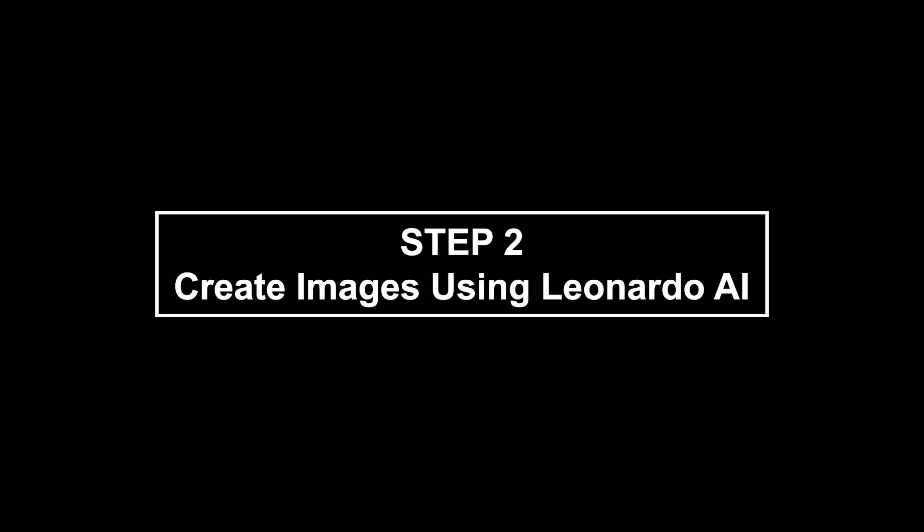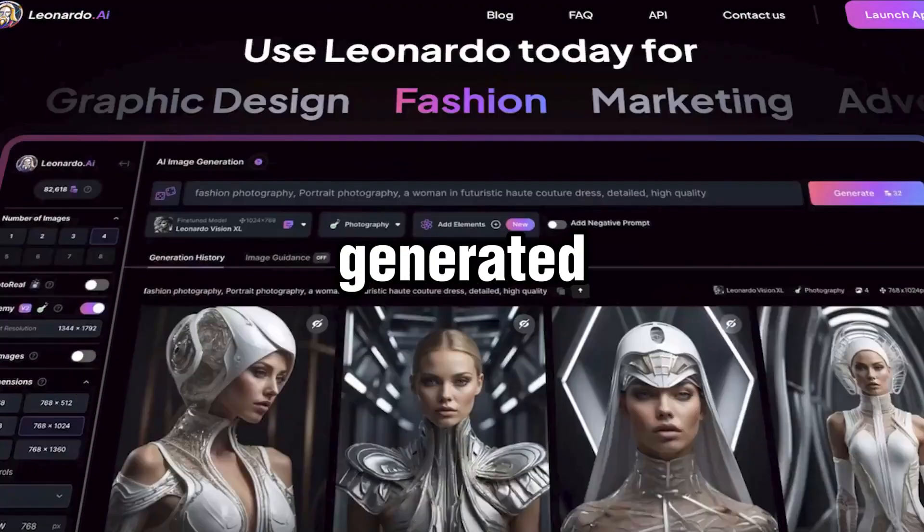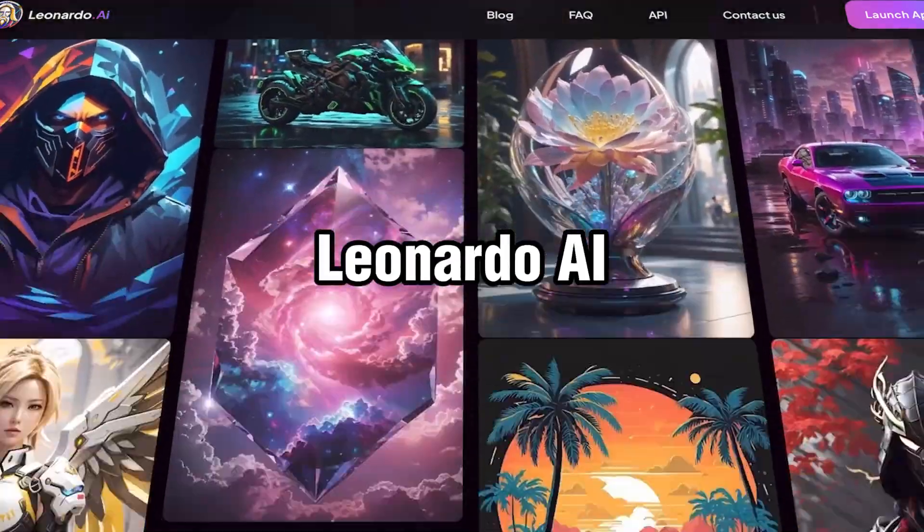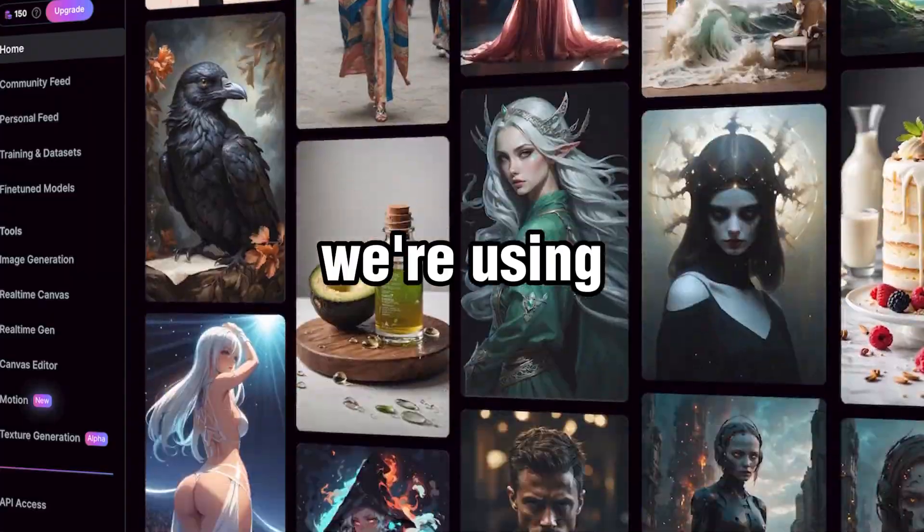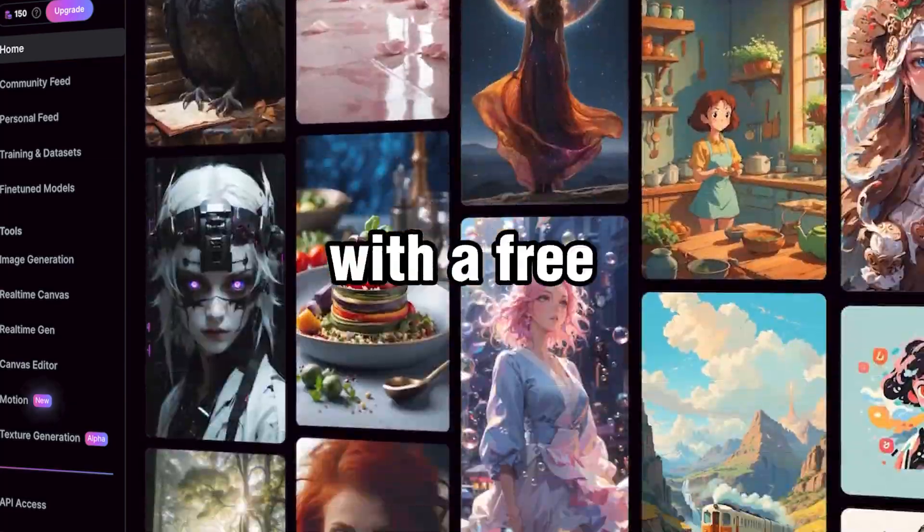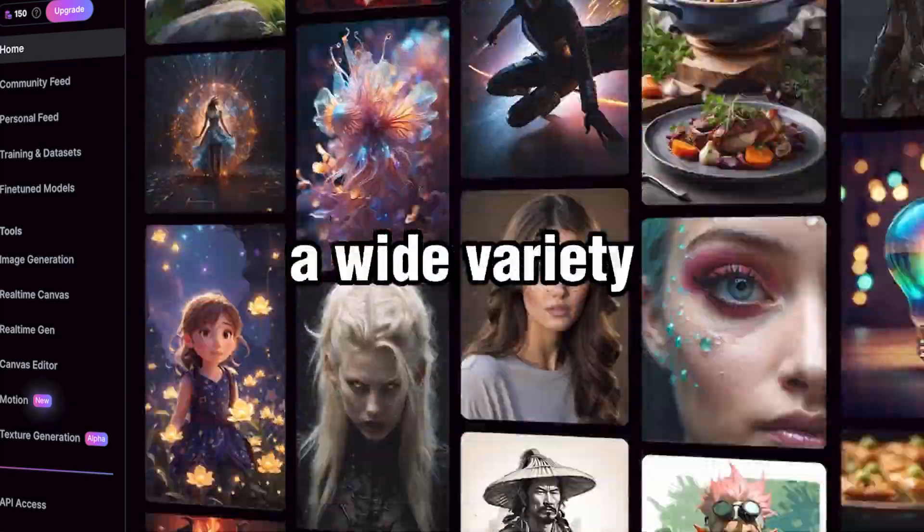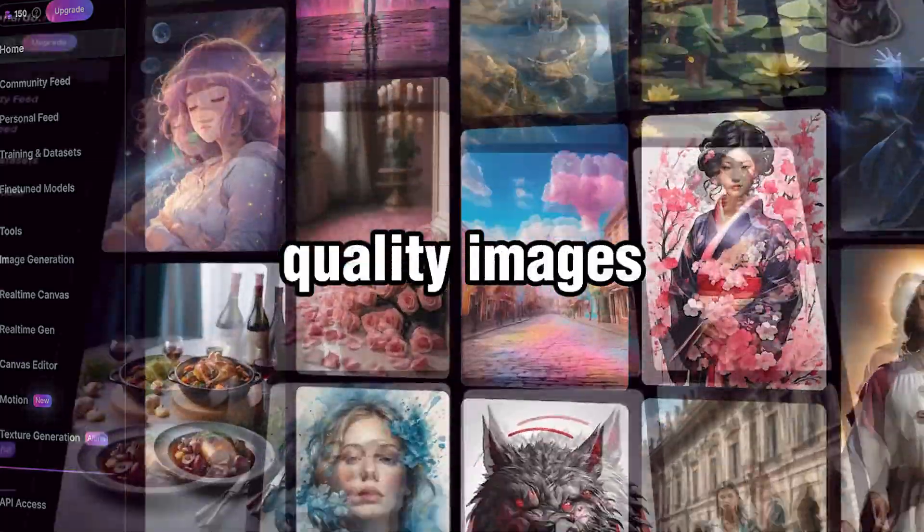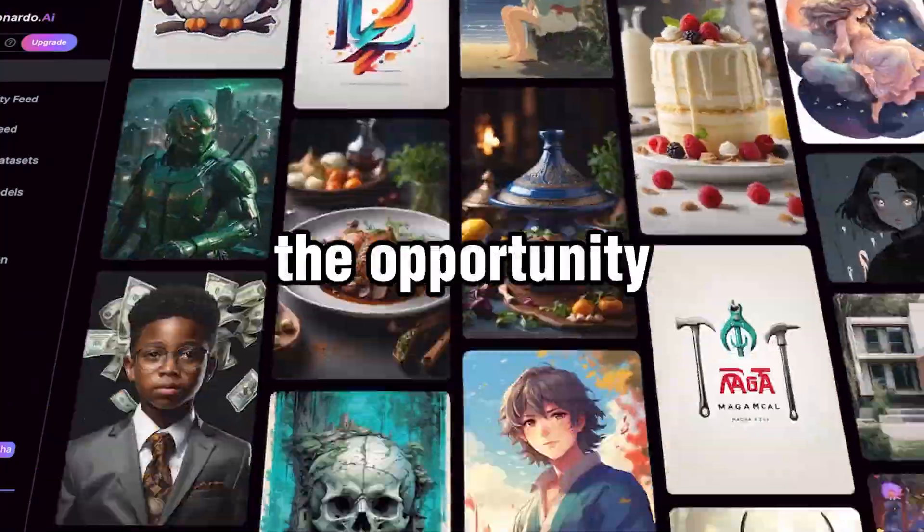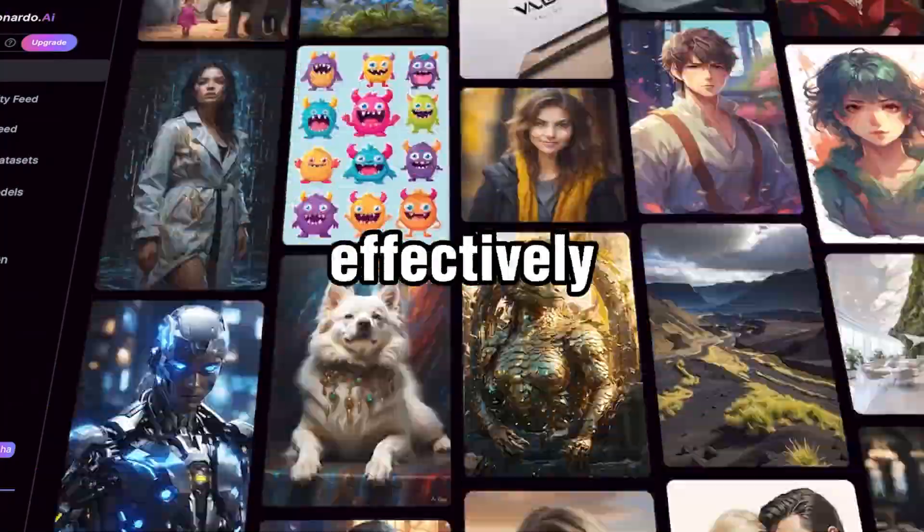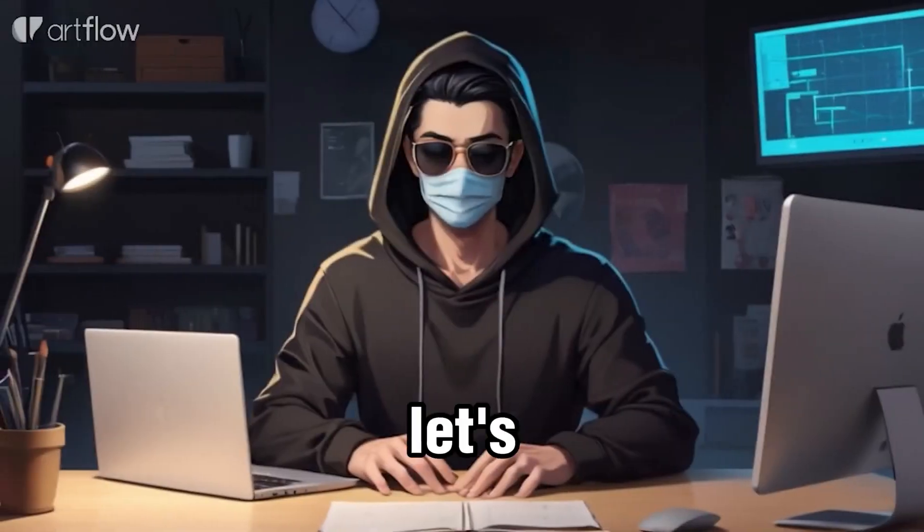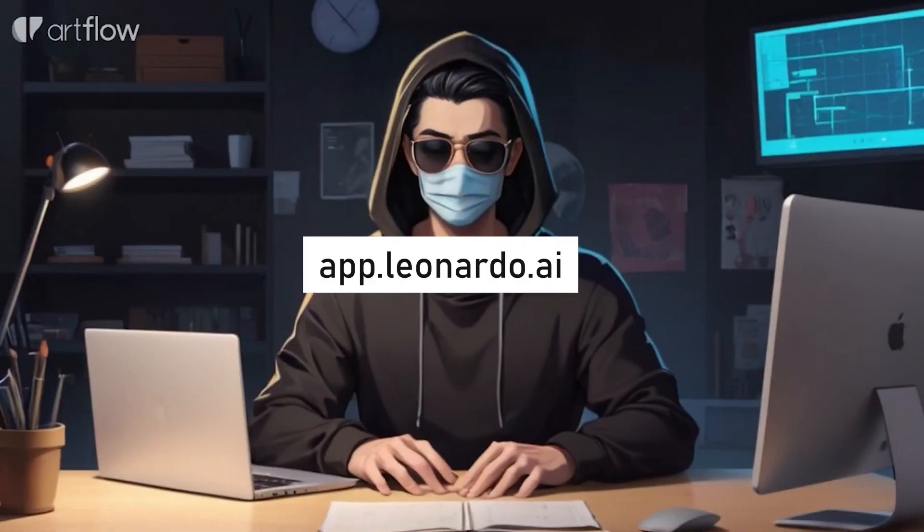Step two, create images using Leonardo AI. We will create our generated image using Leonardo AI. Why we are using Leonardo AI? We're using Leonardo AI because even with a free account, we can access a wide variety of high-quality images. With Leonardo AI, we have the opportunity to create images that match our prompts effectively and efficiently. Now, let's head over to app.leonardo.ai.